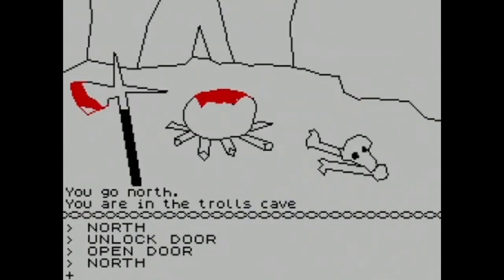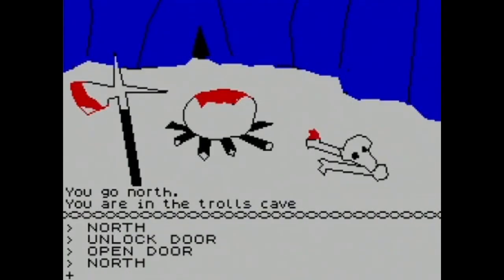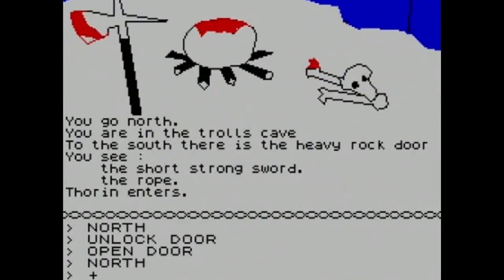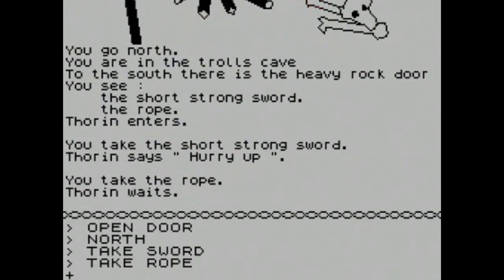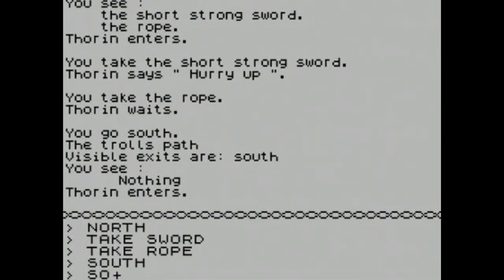Going north. I'm surprised we haven't had too many instances where the game doesn't understand a command, because these old text-based games are notorious for that. Apparently there's a door here — 'you unlock the heavy rock door with the large key.' I didn't even know there was a door! We open the heavy rock door, Thorin says 'hurry up.' Going north again — the art style reminds me a bit of Hugo's House of Horrors, an indie game from around the Sierra era. Really basic graphics, but you have to give it credit for the era.